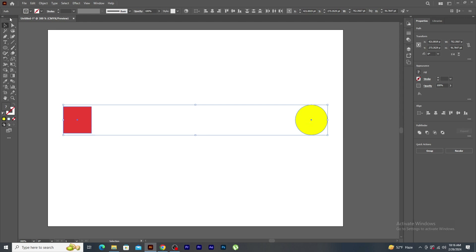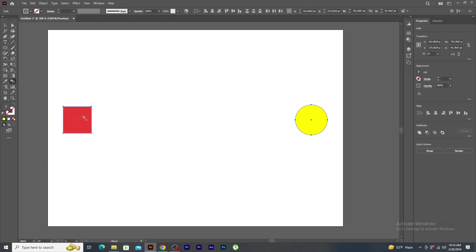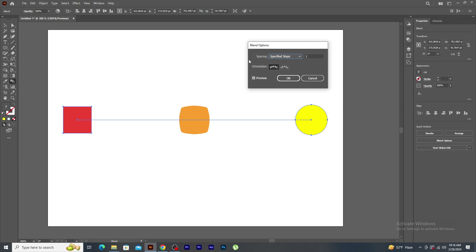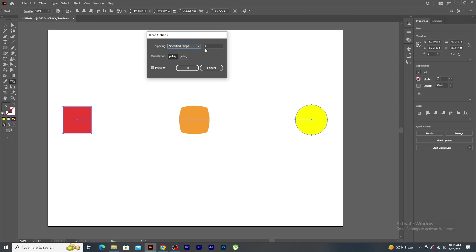In the tool palette, you will see blend tool just below the gradient tool. First, click on the square shape and then click on the other shape. You will notice an extra shape is being generated. Just double click on the blend tool. Blend option panel appears.